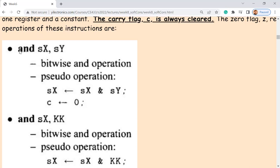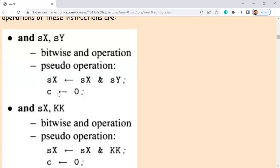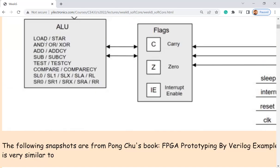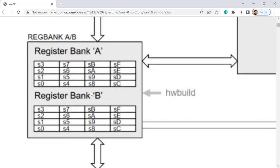The AND instruction is going to AND whatever is stored in Sx and Sy — it's a bitwise AND operation, bit by bit. The result is stored in Sx. Keep in mind it's not Sy. You have to use the register names actually available — Sx here is just an example notation representing any available register.